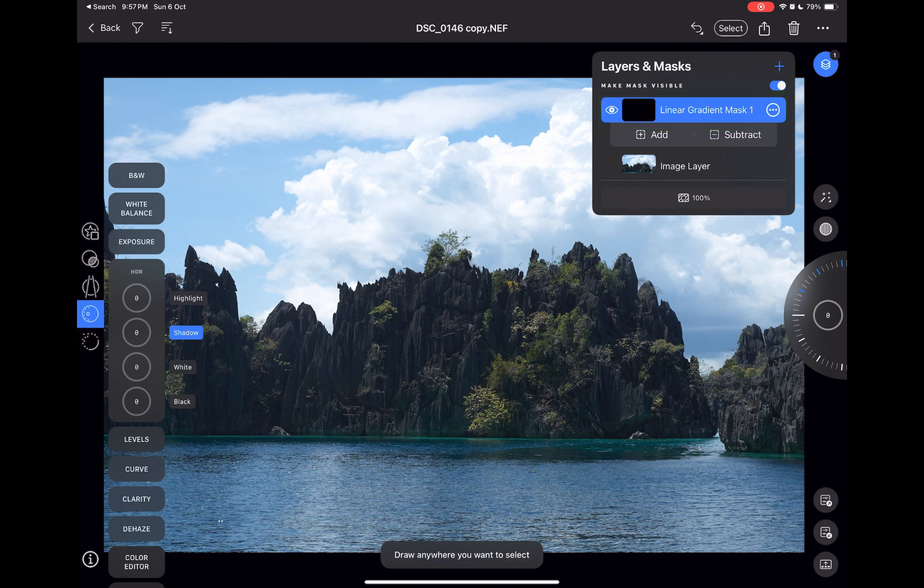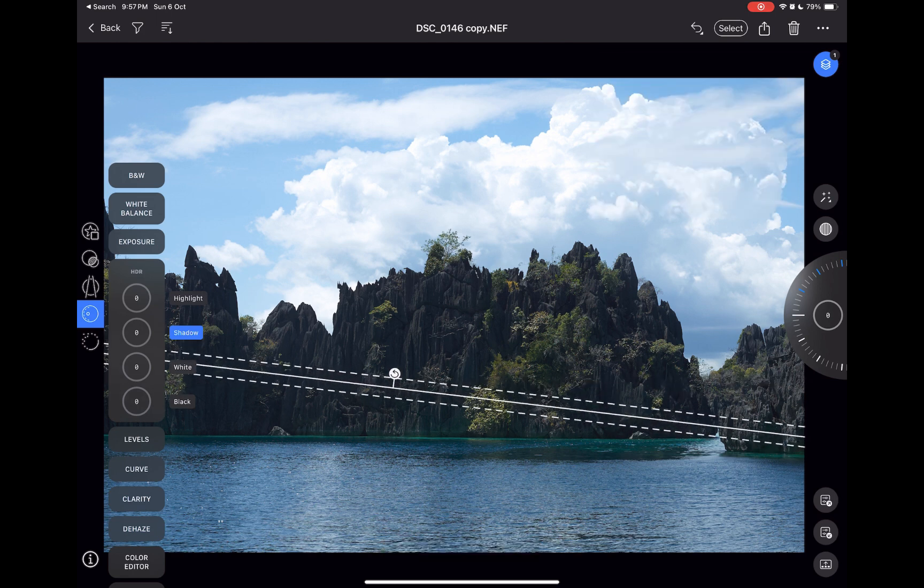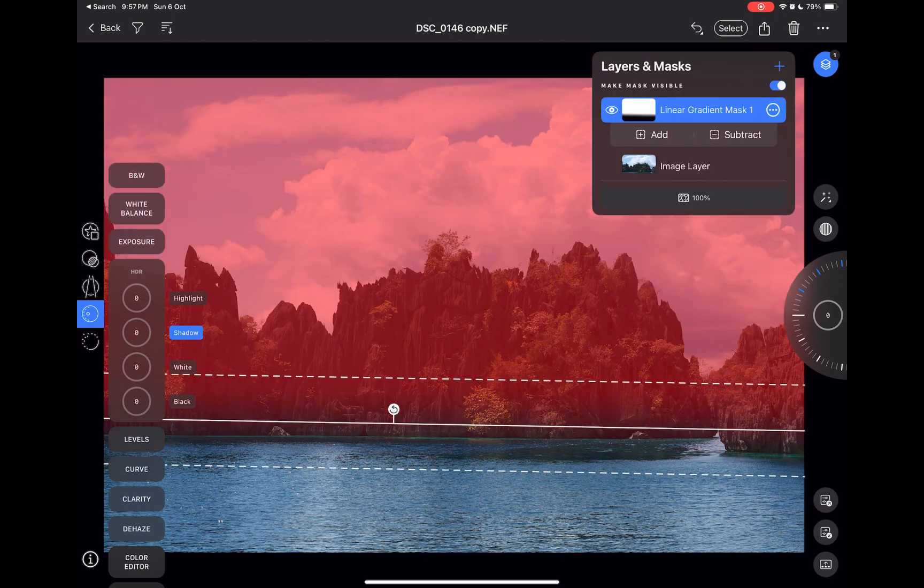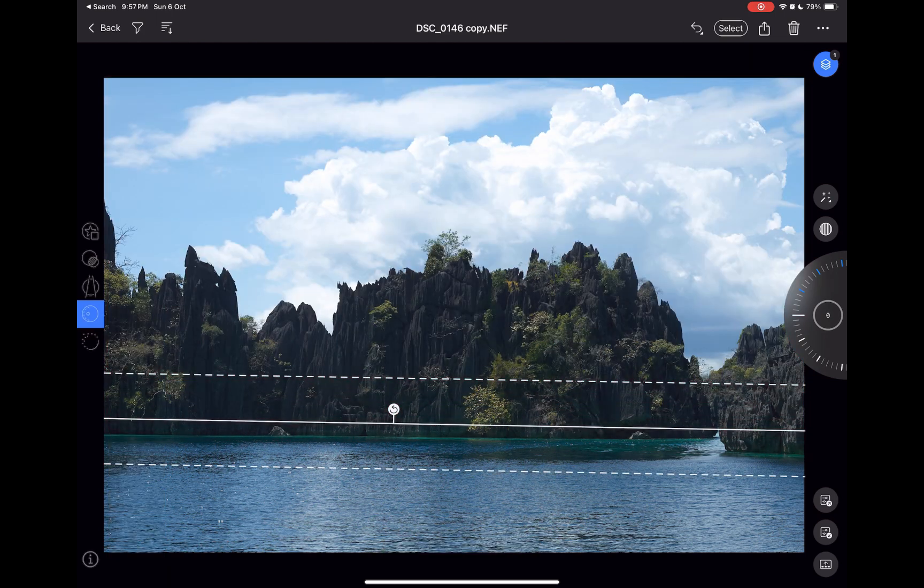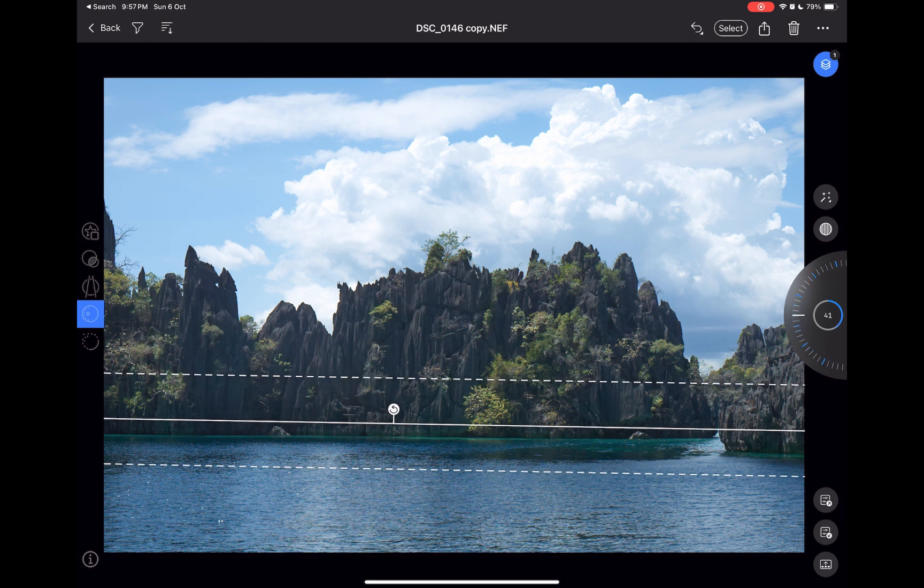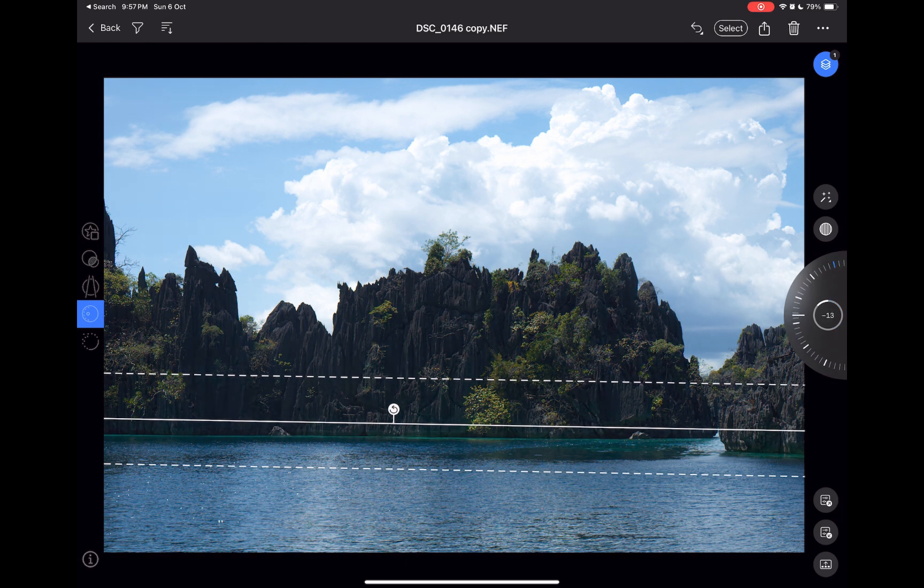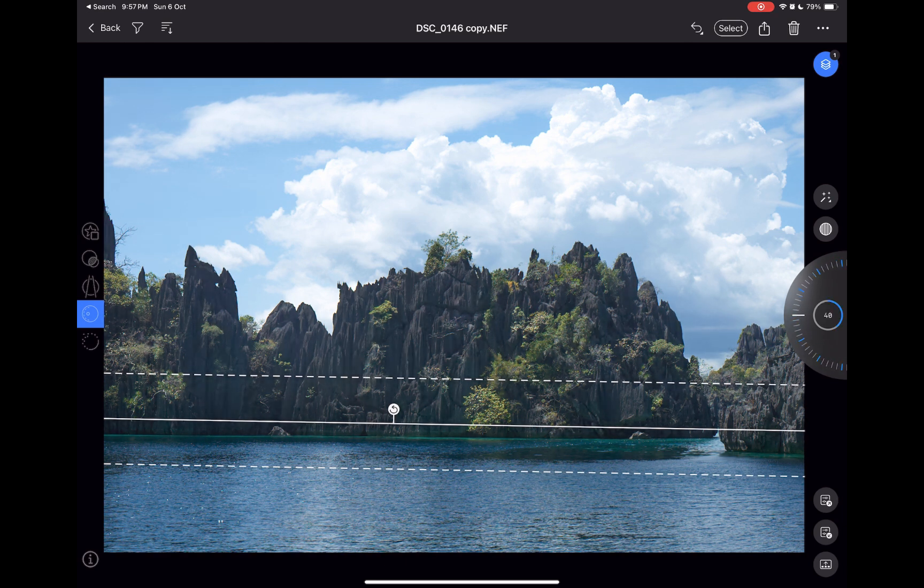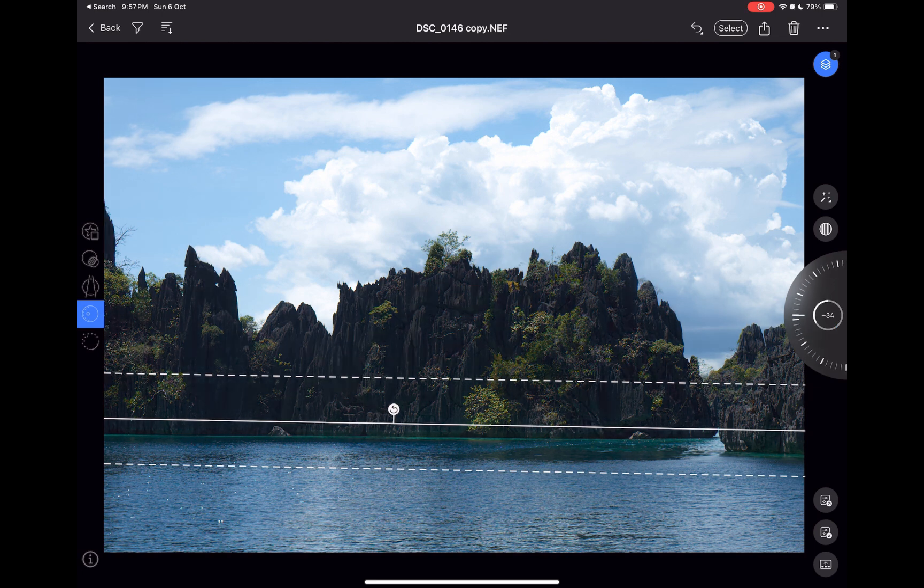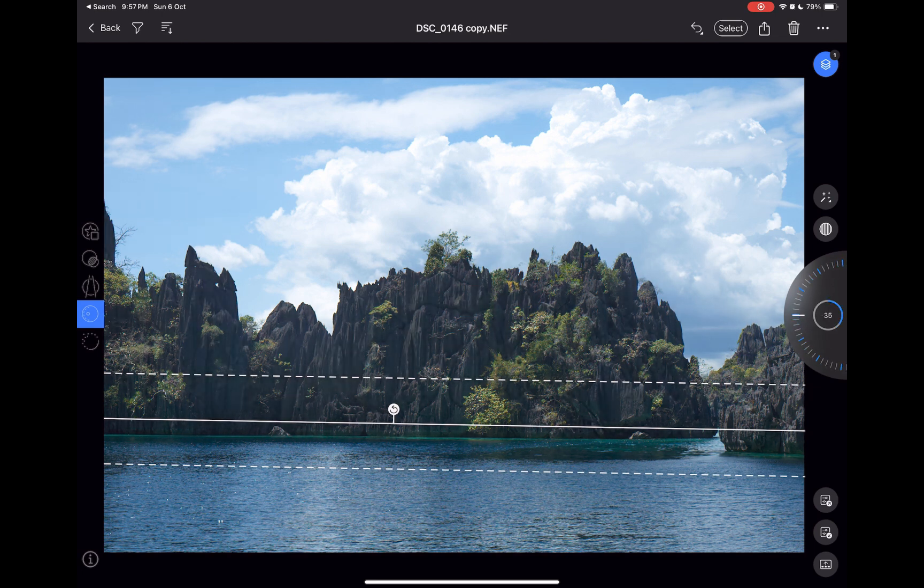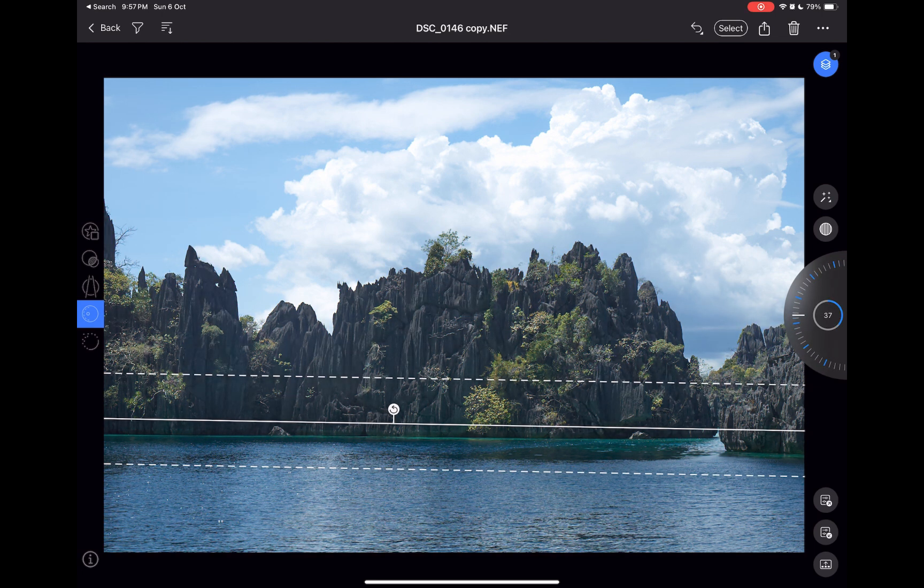I'll position the center line of the gradient tool at around the base of the rock. I'll brighten the shadows. And there you go. As you can see, the adjustment is now limited to just the rock with the water excluded. A more pleasing result.